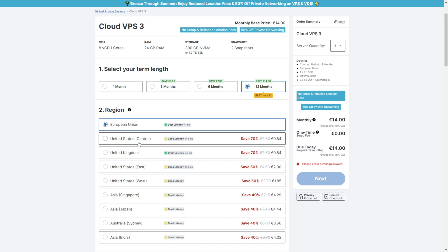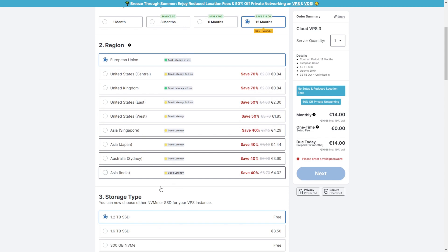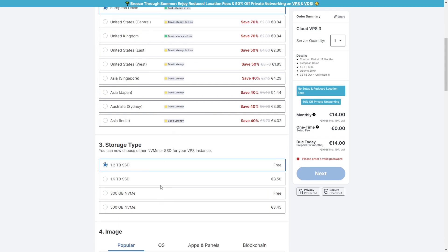For the region, just leave this as the default — you do not need any of the other specific regions, and if you choose them you'll also pay extra, which we don't need. Here, make sure that you choose the 1.2 terabyte SSD — this is going to be free.